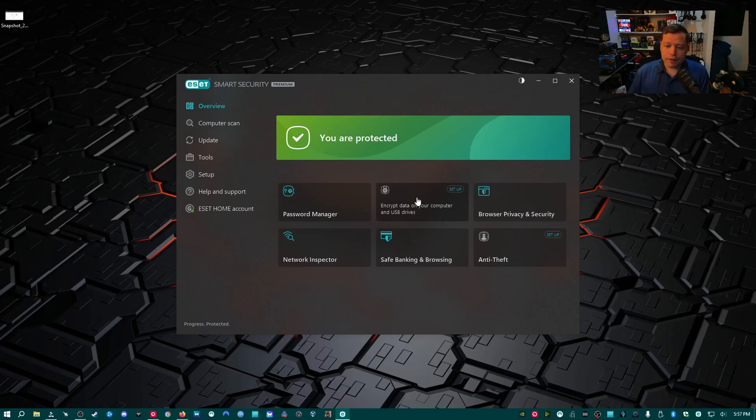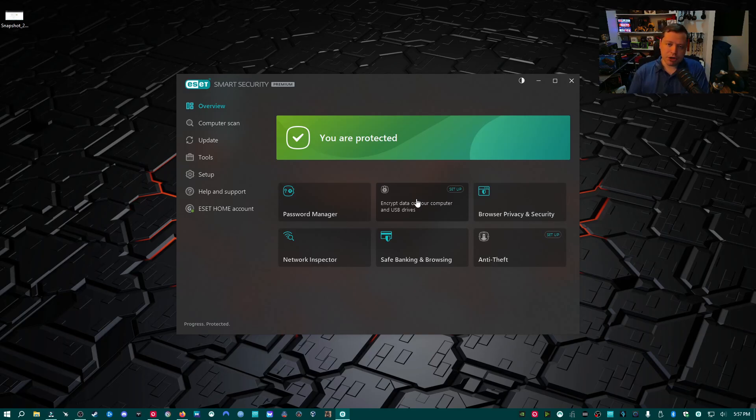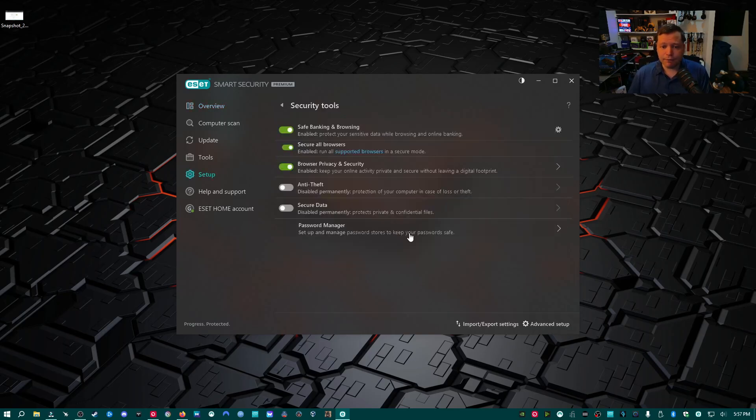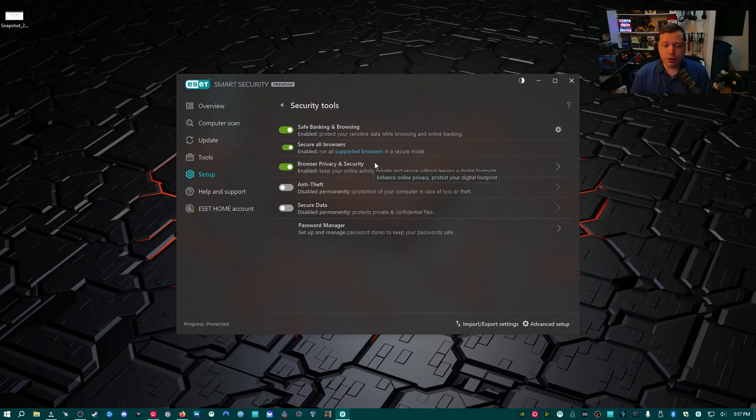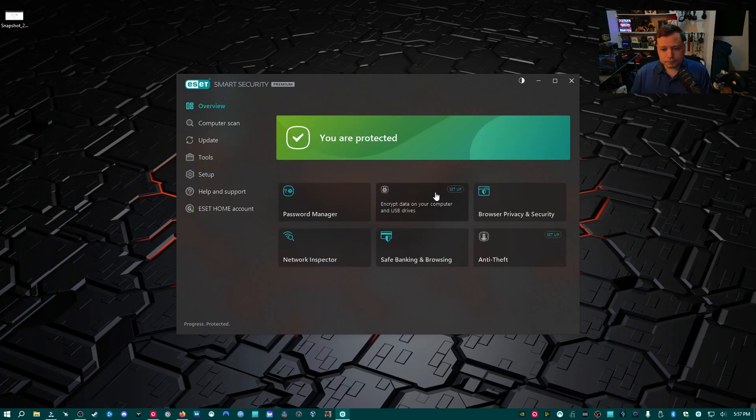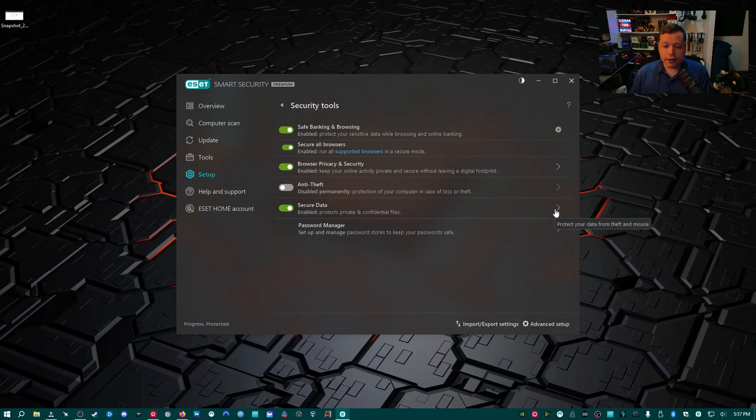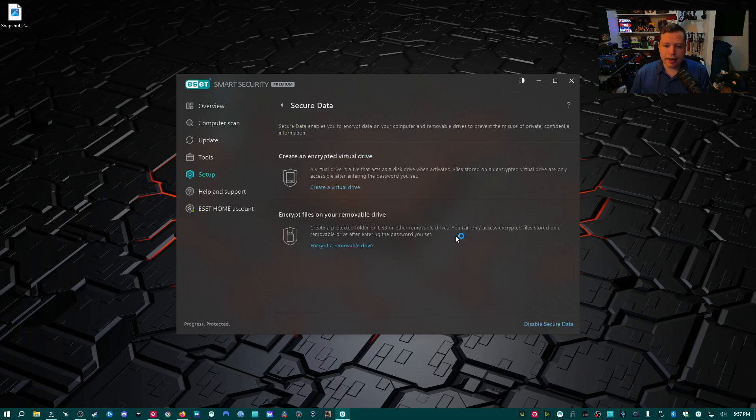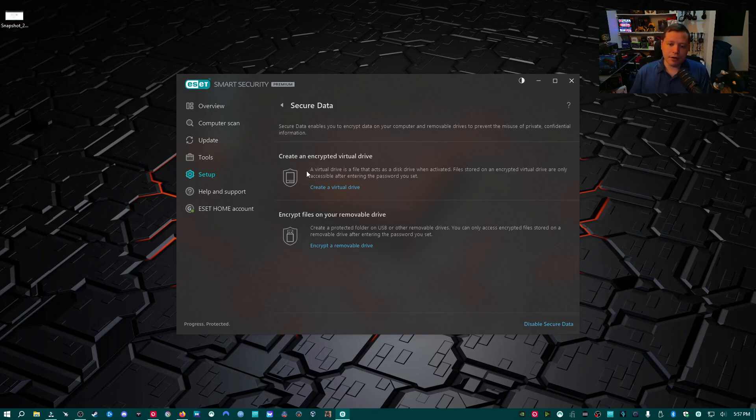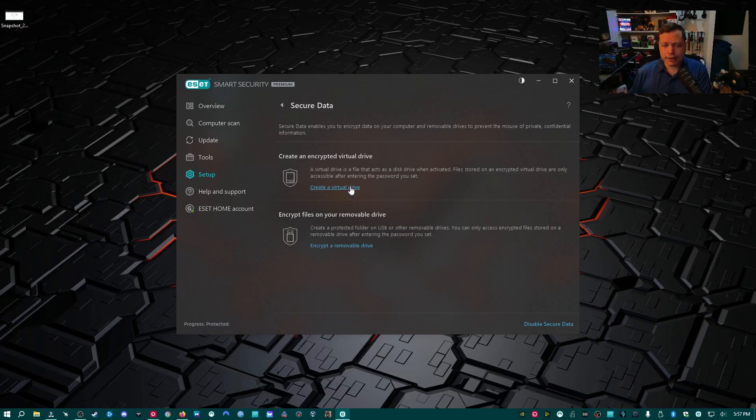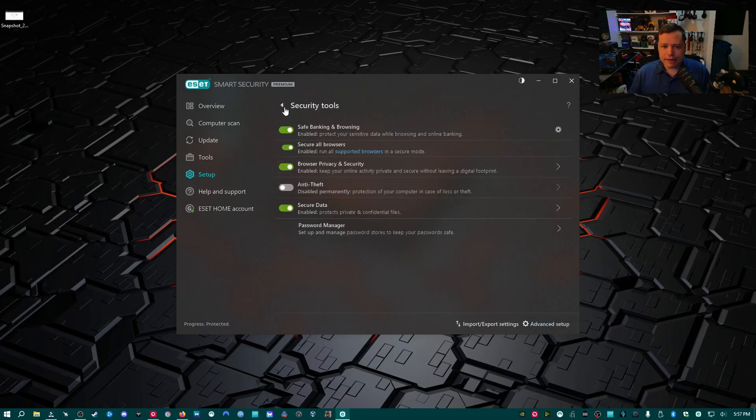Secure data is particularly good for people on laptops or if you have mission-critical data that you don't want stolen, because this will allow you to encrypt your computer. You can encrypt specific folders, encrypt flash drives to where if they don't have the password, they can't access it. I can create an encrypted virtual drive, 20 gigabytes or however much space, this secure little container that no one can access even if the computer is stolen. That's particularly good for people that do business or need to protect their data in the event that their laptop is stolen.